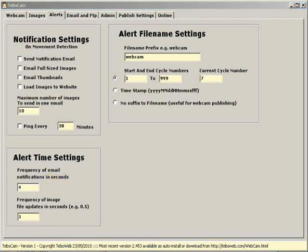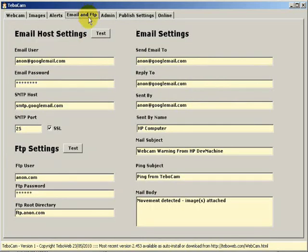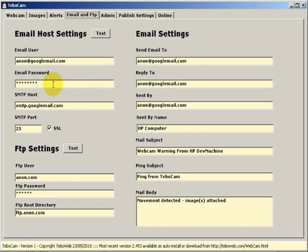The next tab across is the email and FTP tab. In here we set our email host settings, as well as our FTP settings.